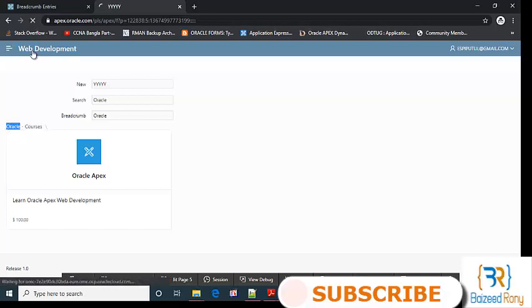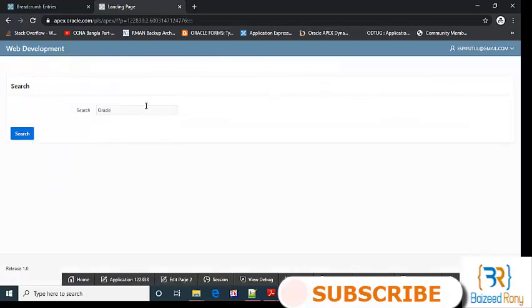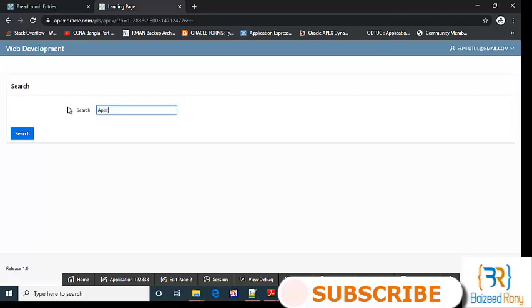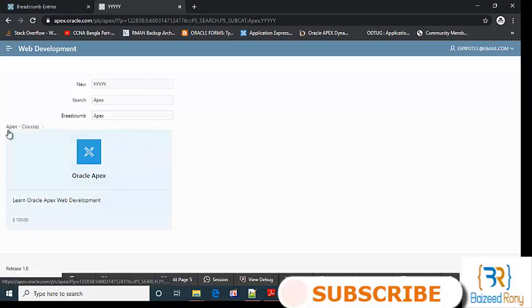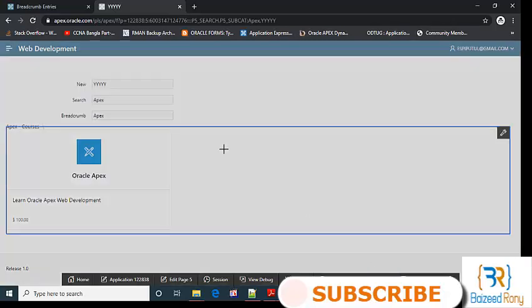If the search value is Apex, it will return the Apex courses. Okay. The courses are done.